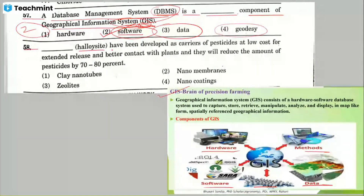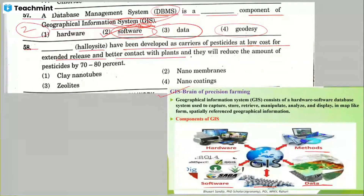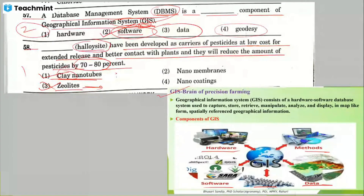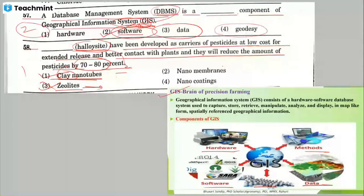Question 58: blanks have been developed as carriers of pesticides at low cost for extended release and better contact with plants, reducing the amount of pesticide by 70 to 80 percent. The correct answer is halloysite nanotubes. Halloysite is an aluminosilicate clay. These clay particles are naturally occurring nanomaterials.